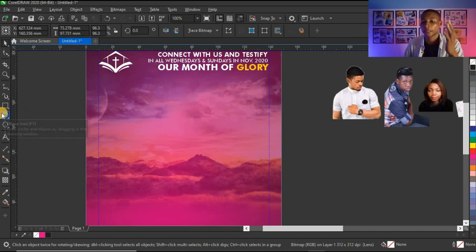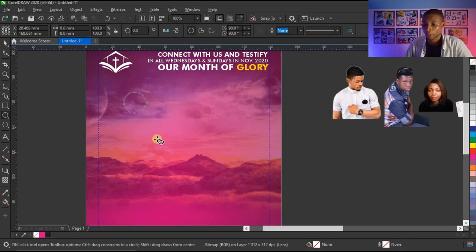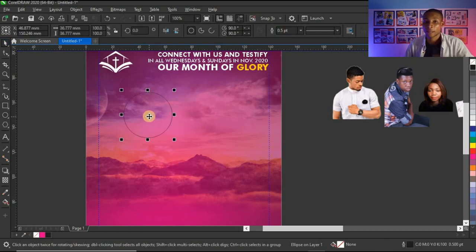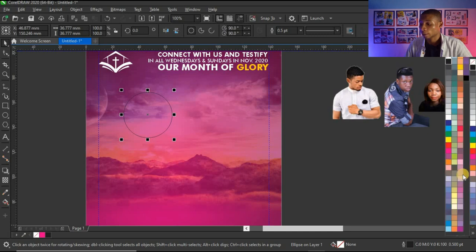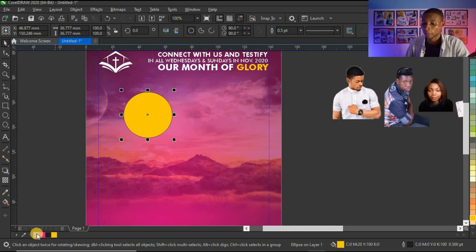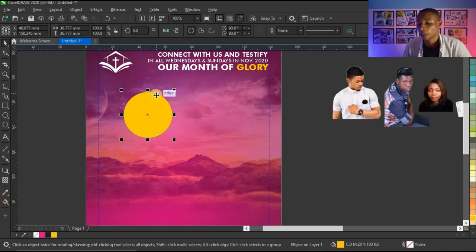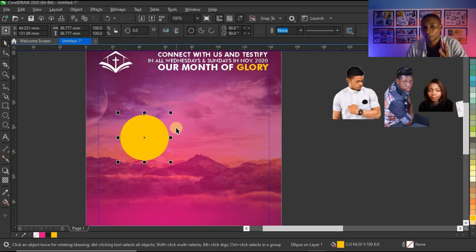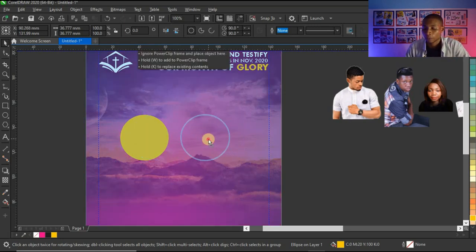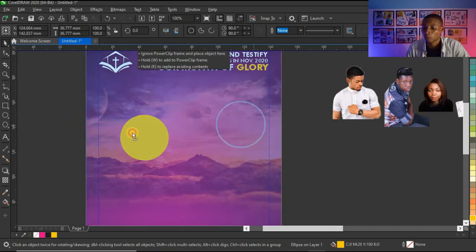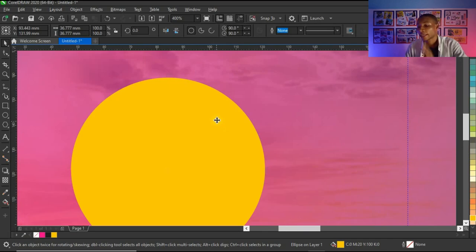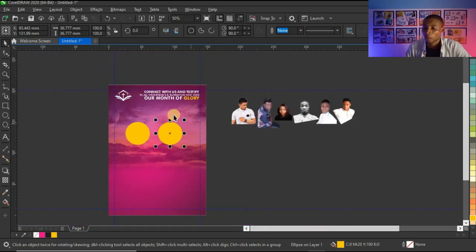I'm going to click on my ellipse tool and press Ctrl on the keyboard to create a circle shape. I'll give it a deep yellow color — if you've been following my tutorials you know I prefer deep yellow over standard yellow. I'll right-click to take off the outline. Then I'm going to duplicate this shape: press Ctrl and drag so it stays on a straight line, then right-click before releasing to get two shapes.